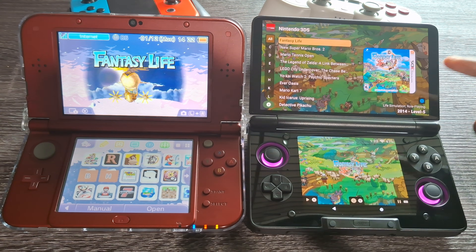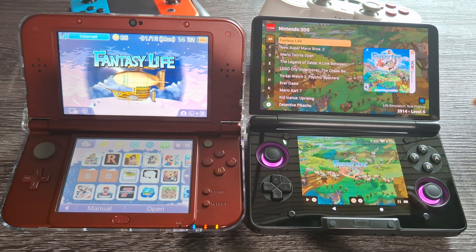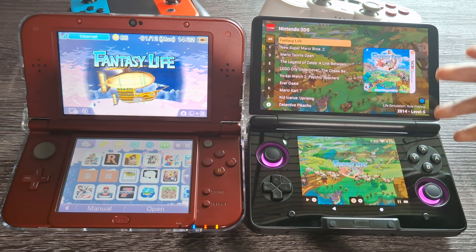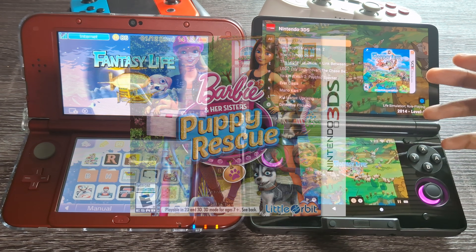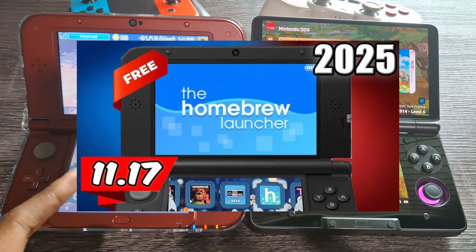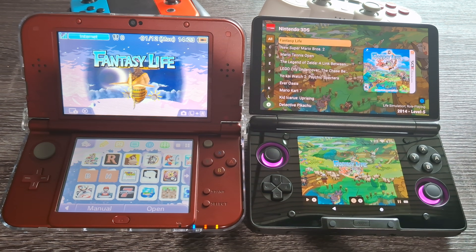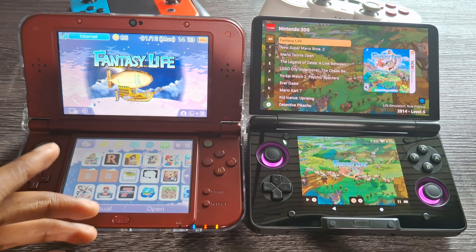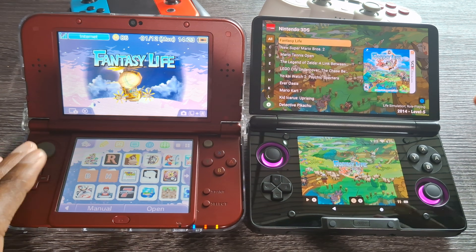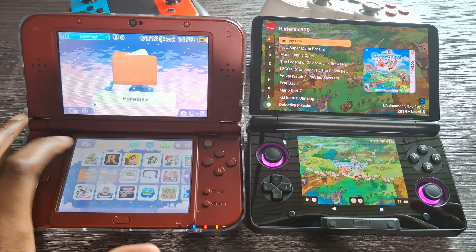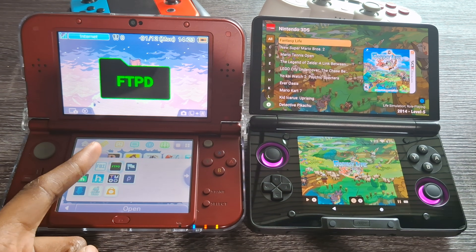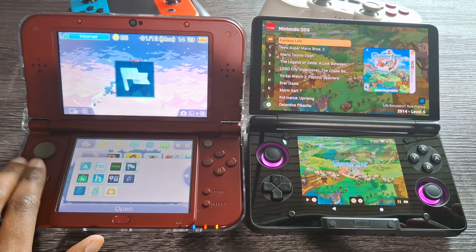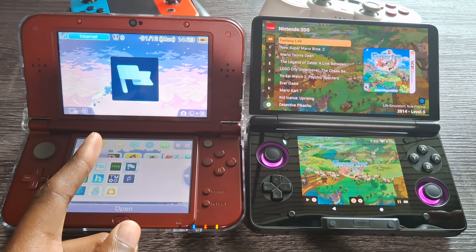First, some things that you're going to need: an AYN Thor with Azahar as the 3DS emulator, some 3DS games, and a modded 3DS. If your 3DS is not modded, there's a link in the description for the tutorial I followed. On the 3DS we're going to need the FTPD file transfer tool as well as Checkpoint.